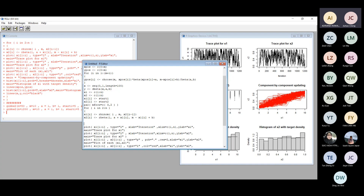The main point is: if you strip out all the fancy plotting code, the core is just two lines. You need initial values, the number of iterations, and for multiple variables, you need to decide which one to update first. For the Gibbs sampler, you need to know the conditional distribution; for MH, you need to know the proposal — that's it.